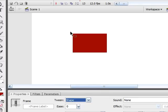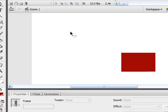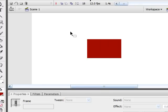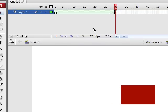As you can see, we have this red rectangle moving from left to right with the use of a shape tween.